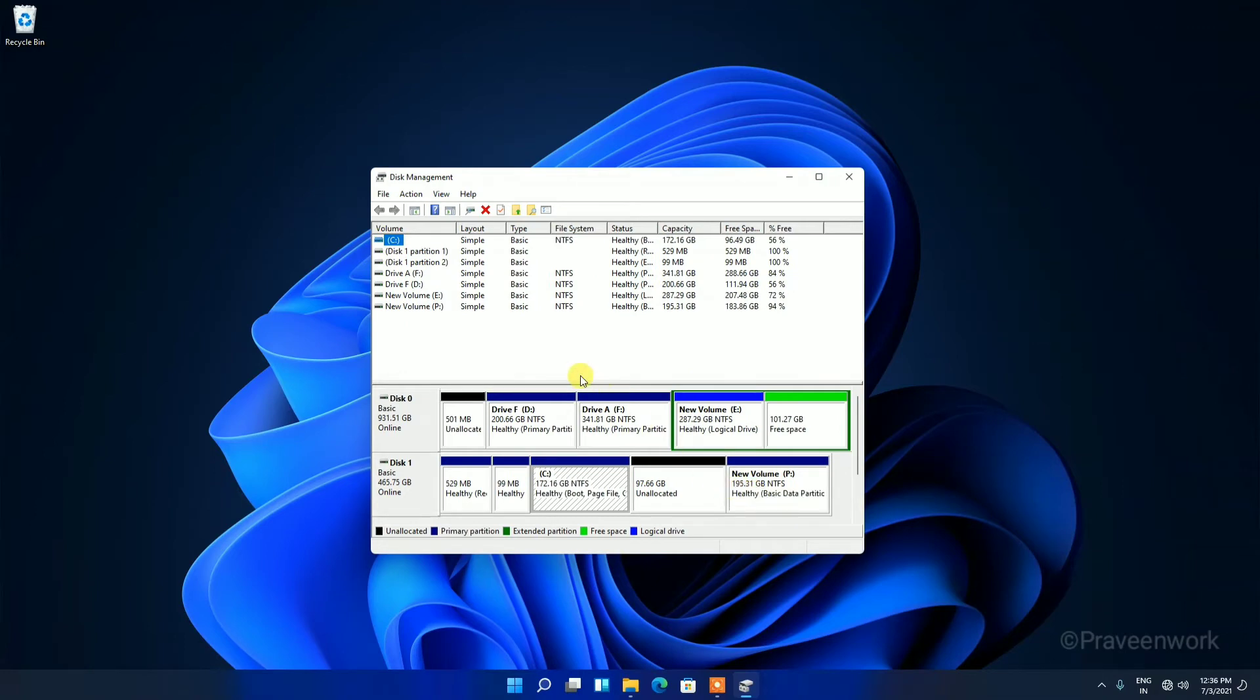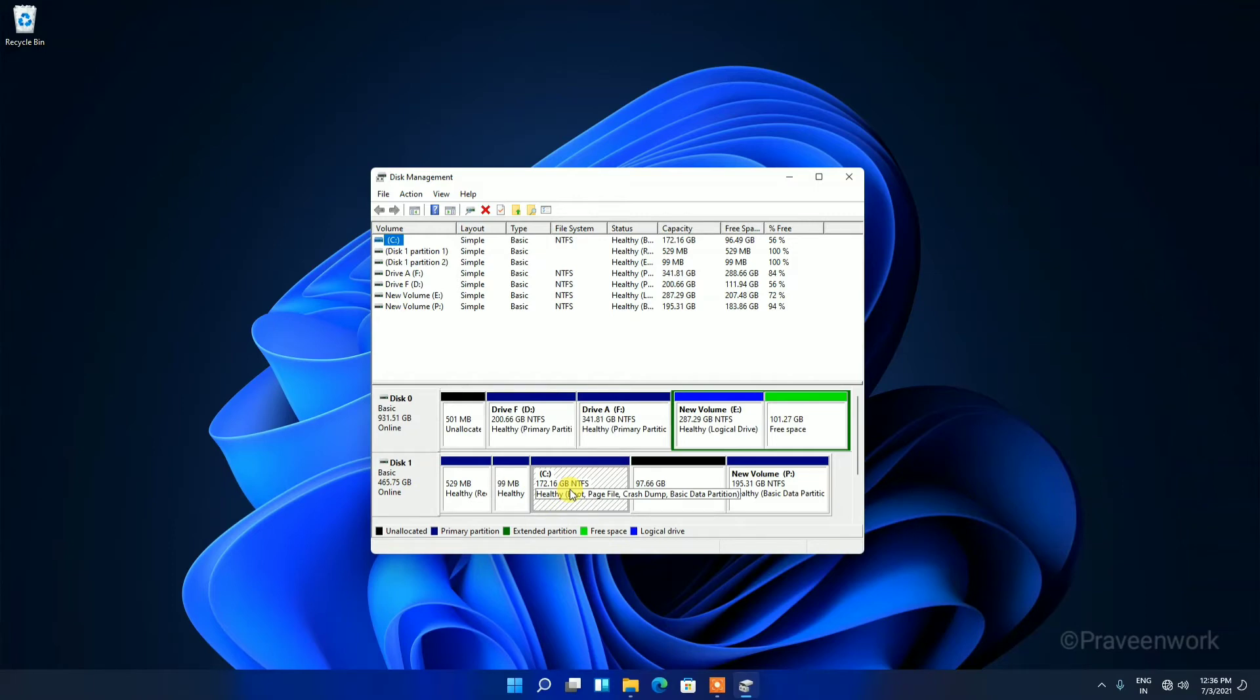There are many options showing. I have two SSDs. Here you can see the first is 500 GB and the second is 1 TB. My C Drive is here on the 500 GB SSD, so my C Drive is currently 172 GB.